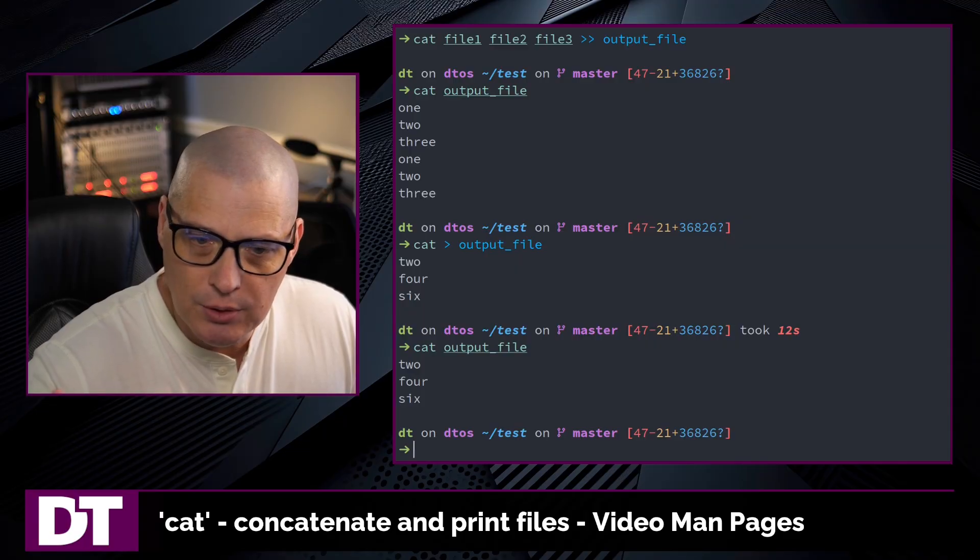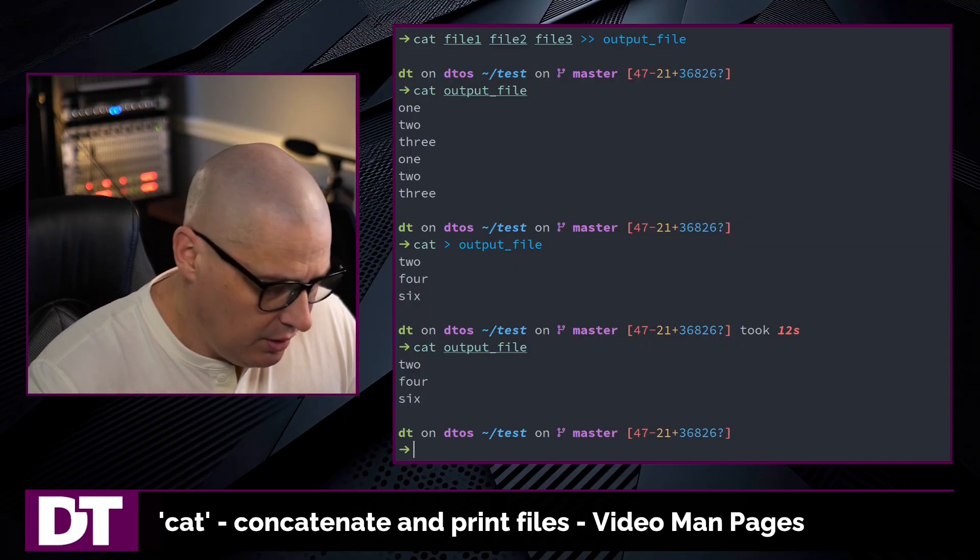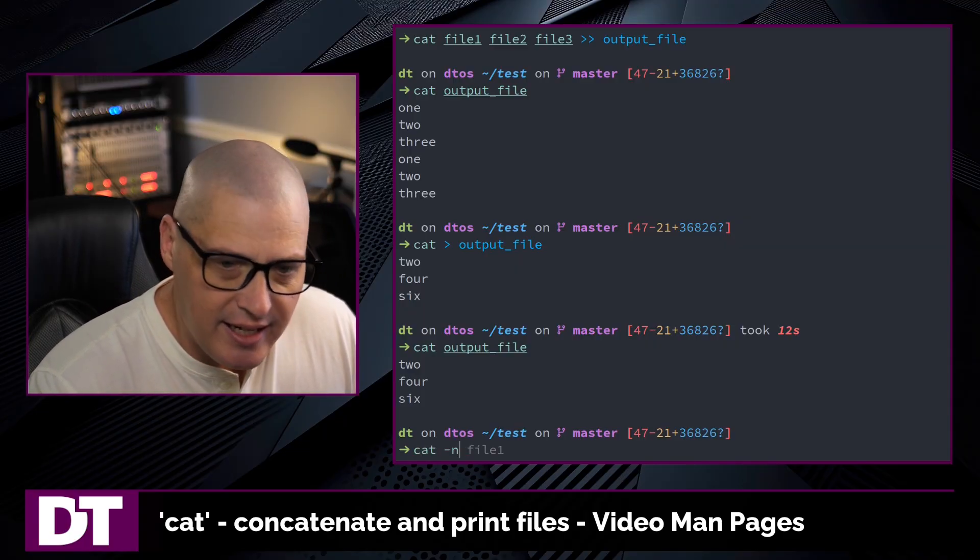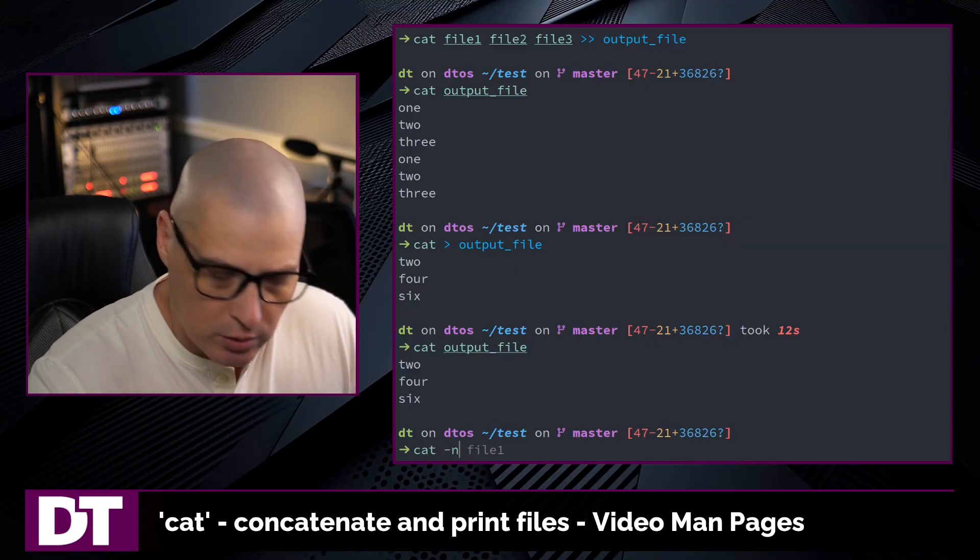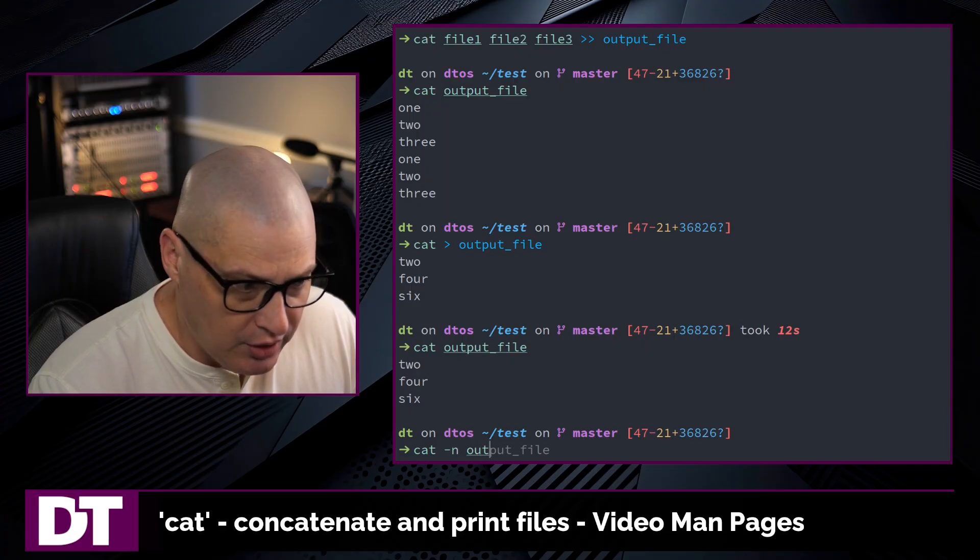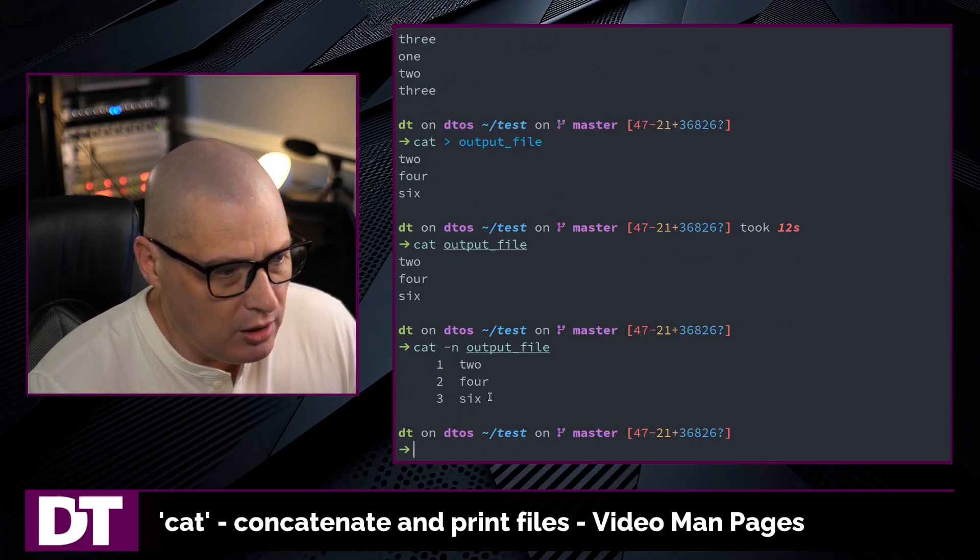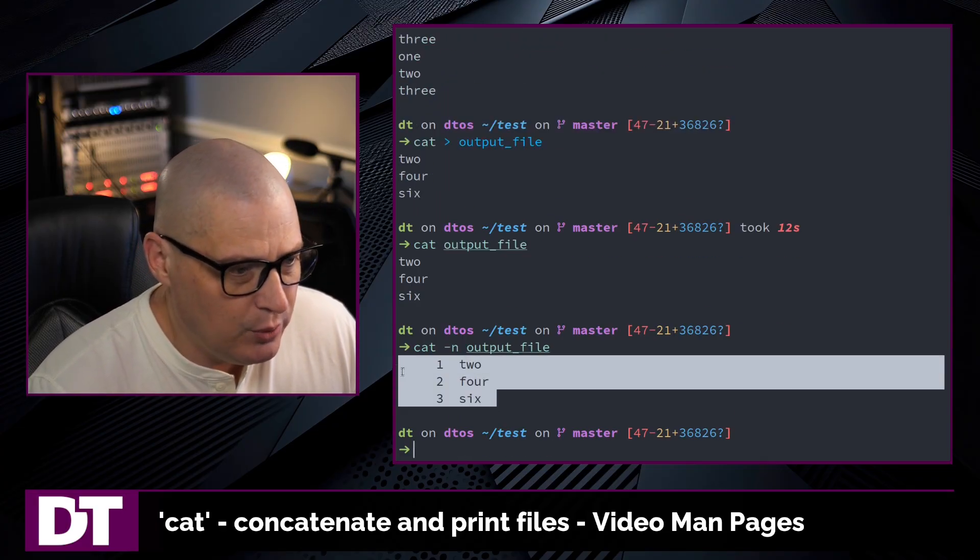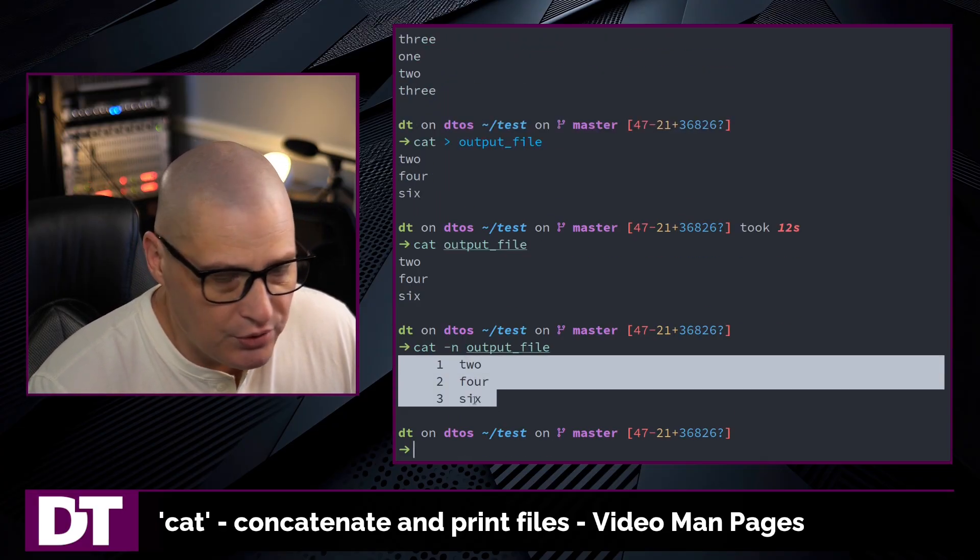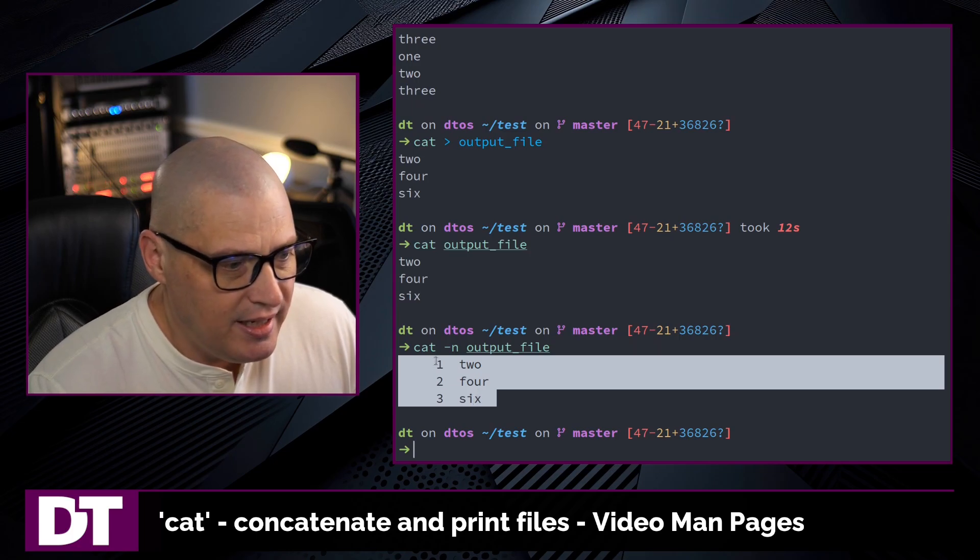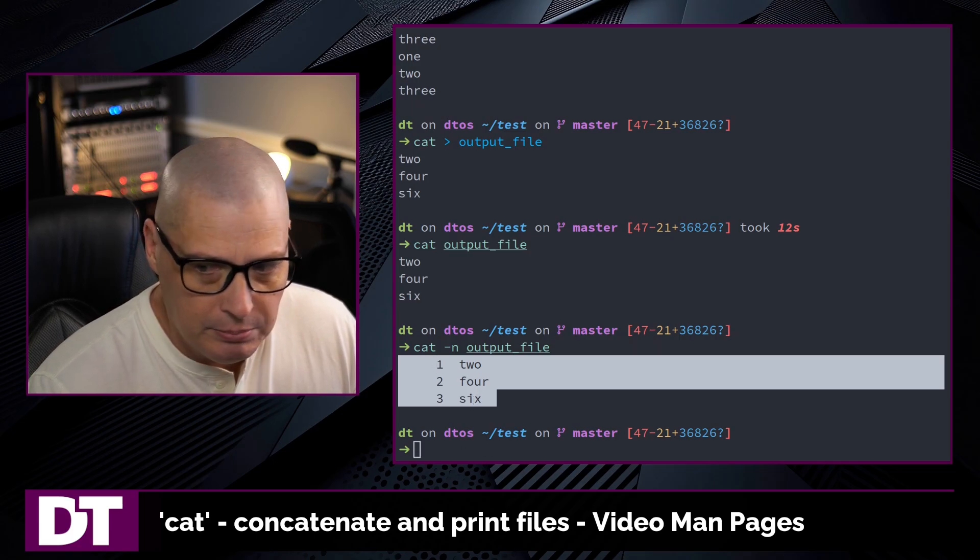Sometimes you want to add line numbers to the output of the cat command, so you could do cat -n for line numbers, and then the name of the file, and you can see now we get 2, 4, 6. We get the output, but it did add numbers to the lines.